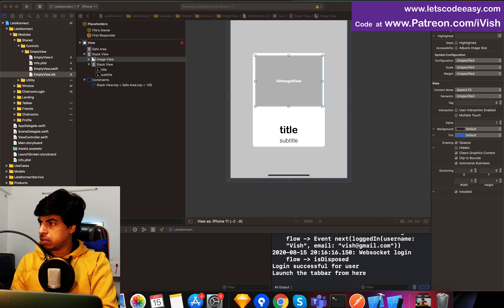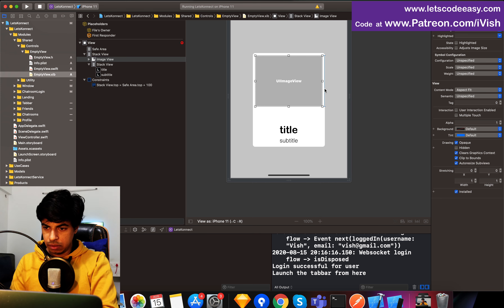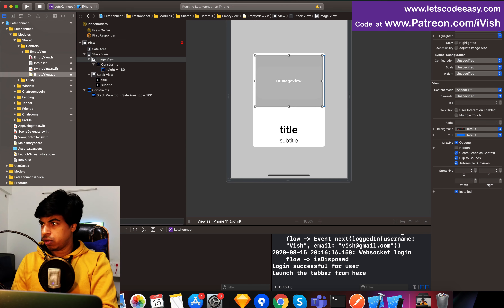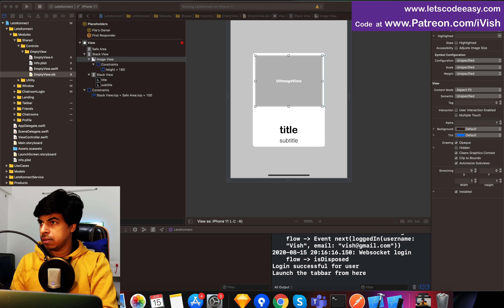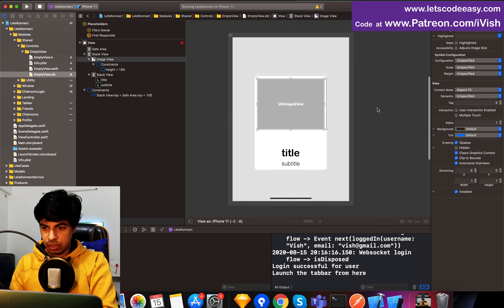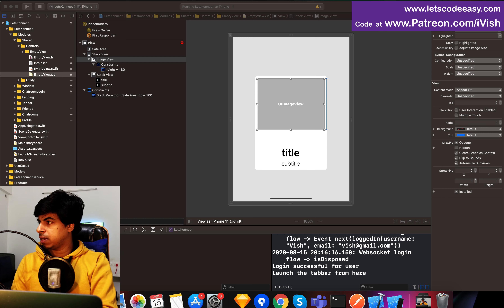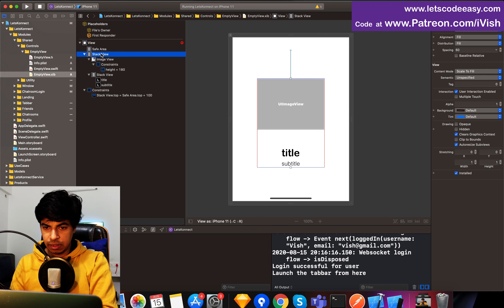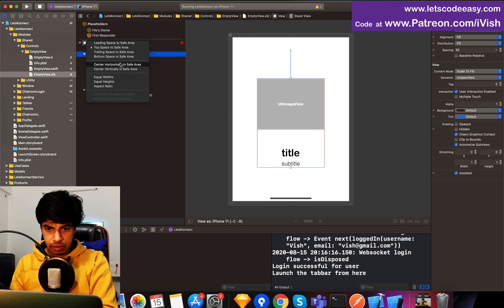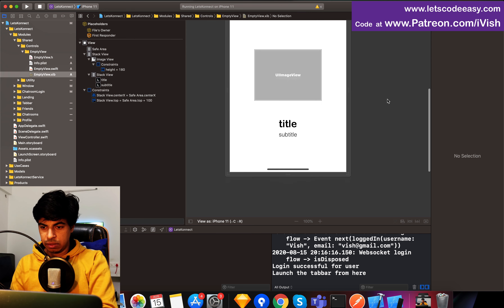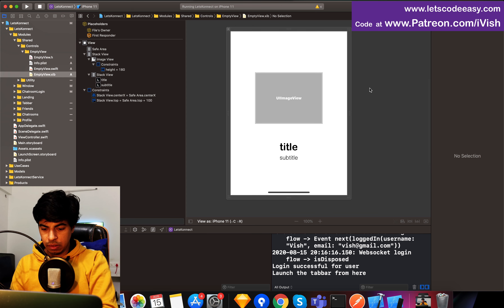The height is 180, maybe the width is more — let's correct that. It's fine because it's going to take up the space of whatever we apply to this view, so height is going to be constrained there. We can have it as aspect fitted, and this should be center aligned horizontally. So that's my view.